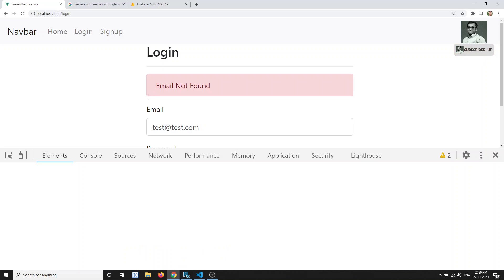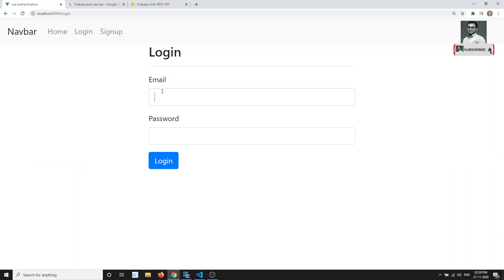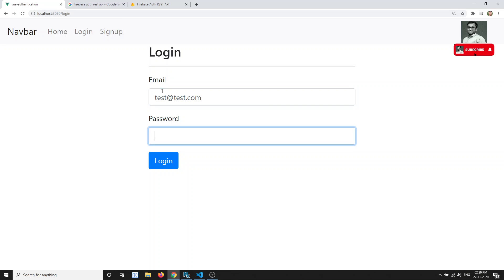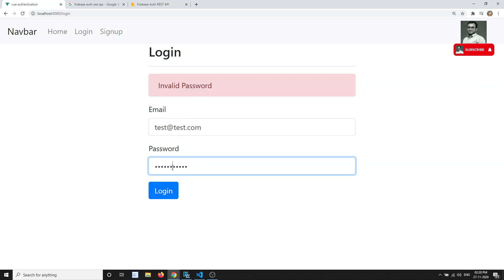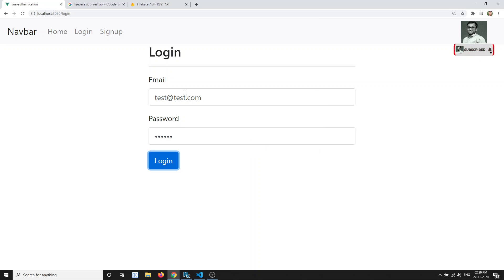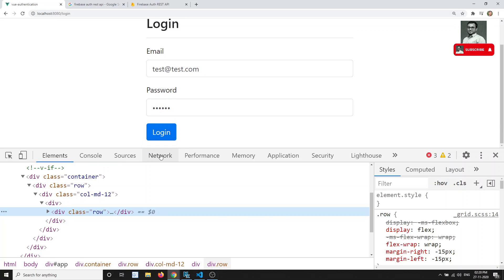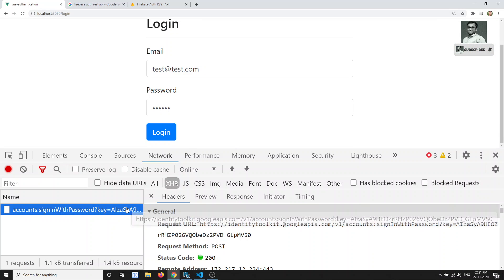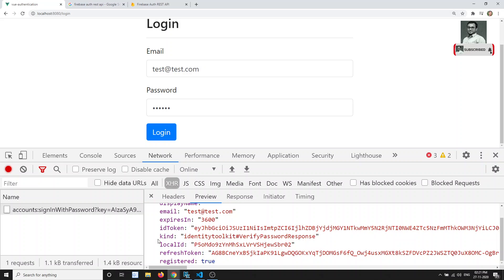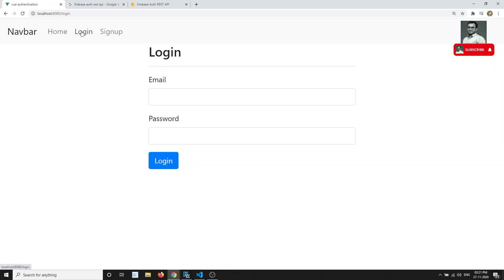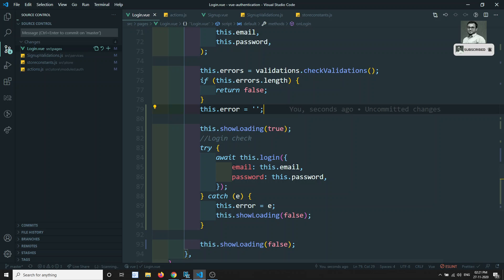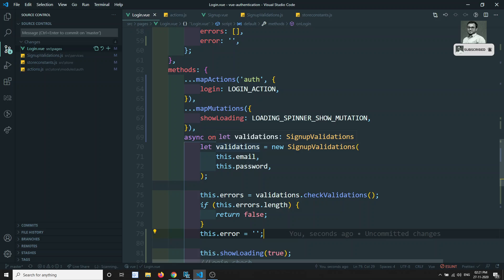After refreshing and entering the correct email and password — test.com with the correct password — the login is successful. In the network tab we can see we successfully received the token and refresh token. This is how we reused the signup functionality for login, including the loading spinner.